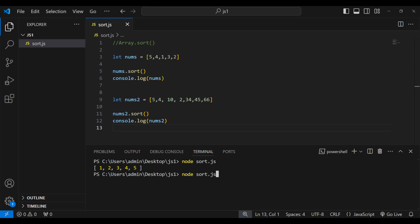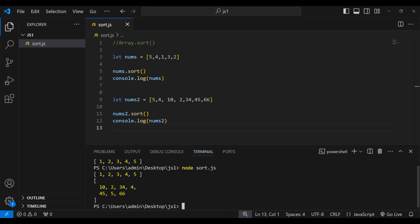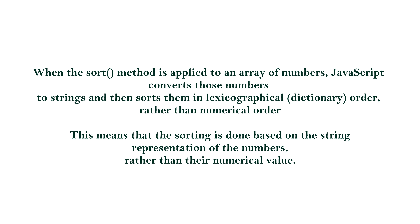Let's run node sort.js. We got 10, 2, 34, 4, 45, 5, 6. Wait — this is not sorted correctly, because we need to see 2 first, but we got 10 first. So what is happening here?